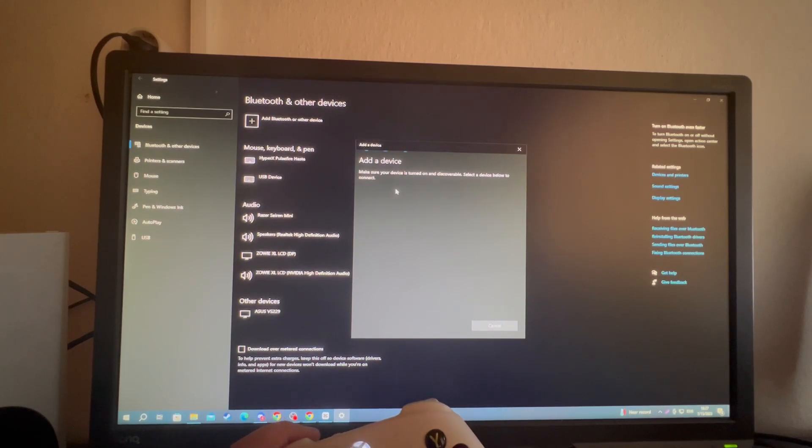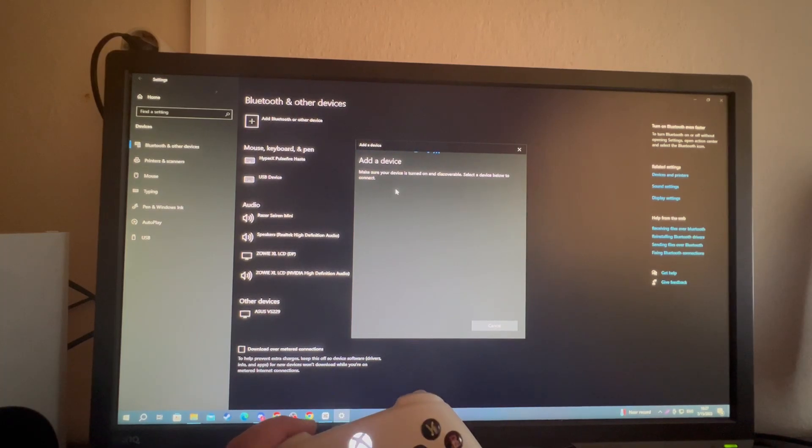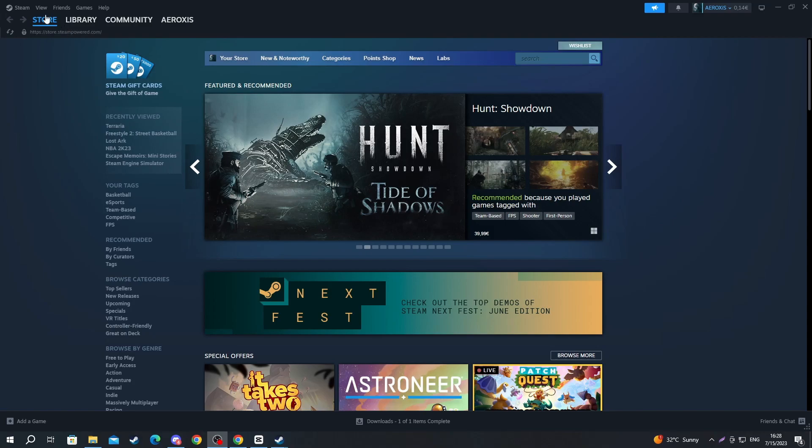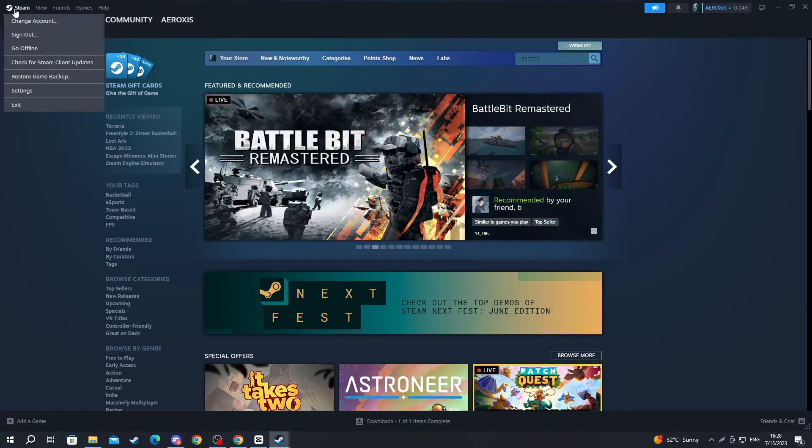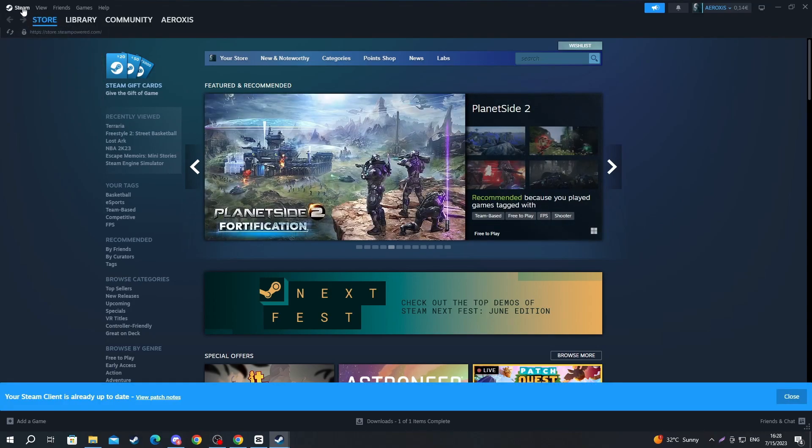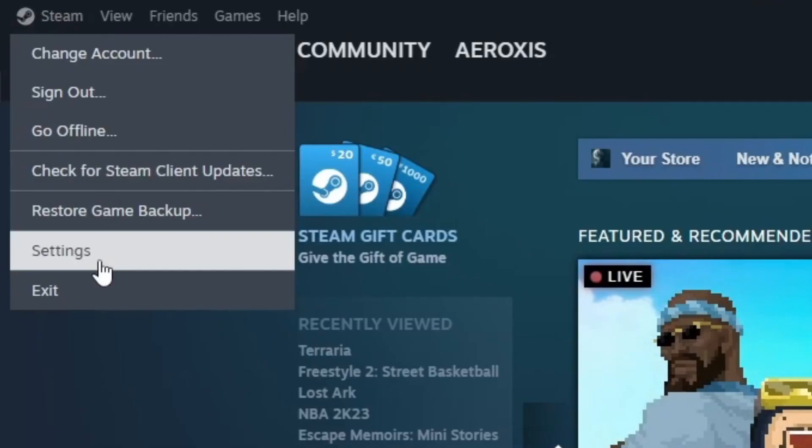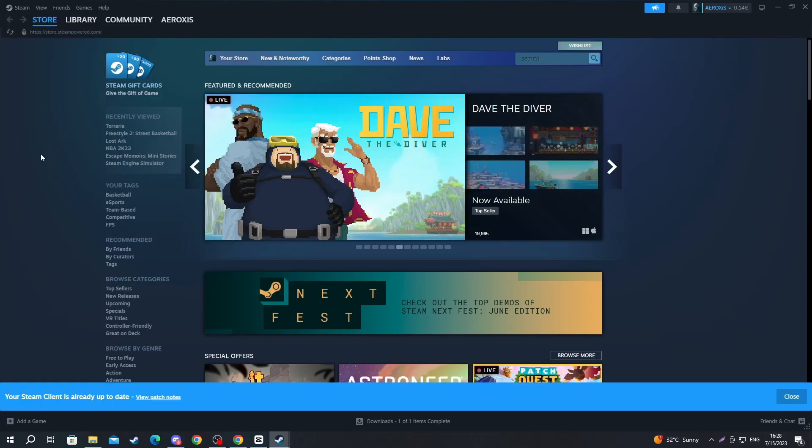However, if you want to set your controller up for Steam, I'm going to show you how you can do that now. Now that you have connected your controller using one of the two methods, you need to connect it to Steam as well. Navigate to the top left and select the Steam button, then click the settings button.